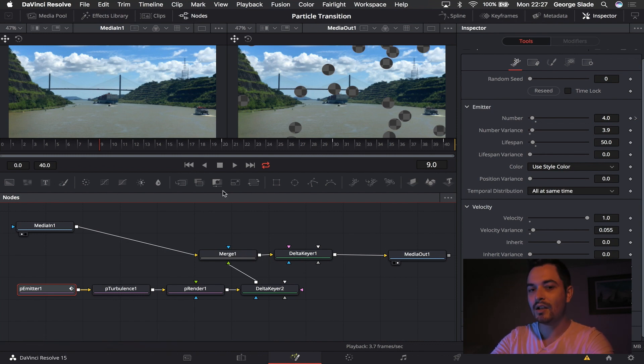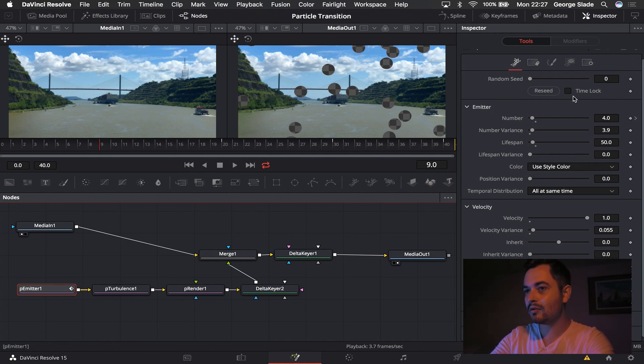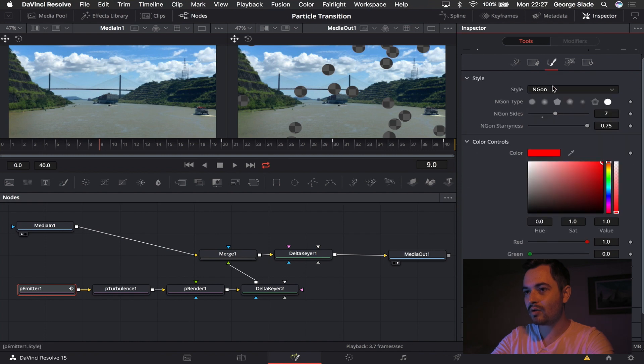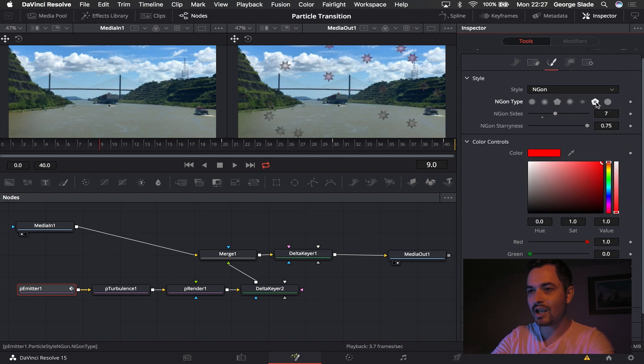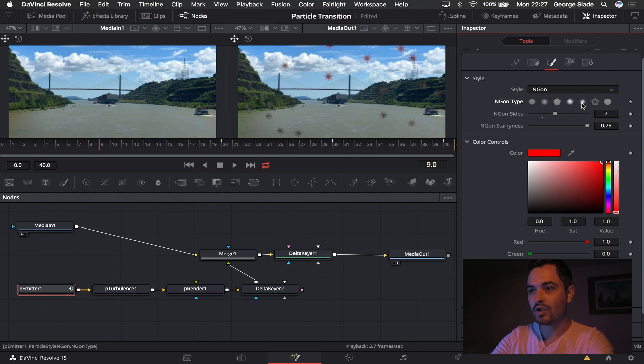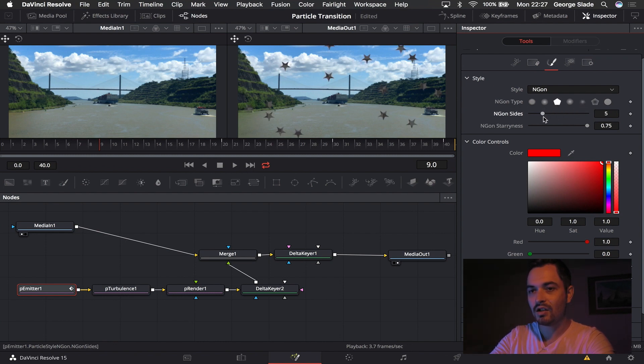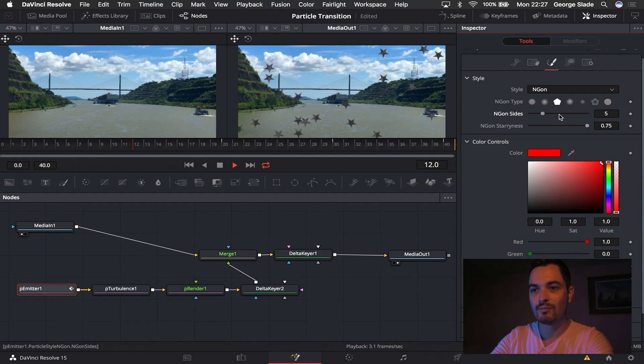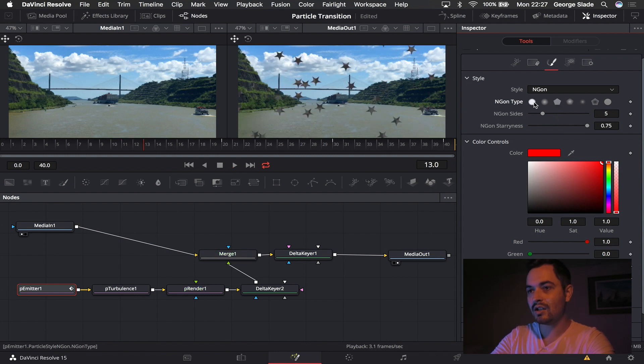But if you come to your particle emitter now you can come back into your third panel and you could change your end-gone to any kind of shape or style that you like. Let's say you wanted a five-sided star, you could do that and the particles will then be stars.